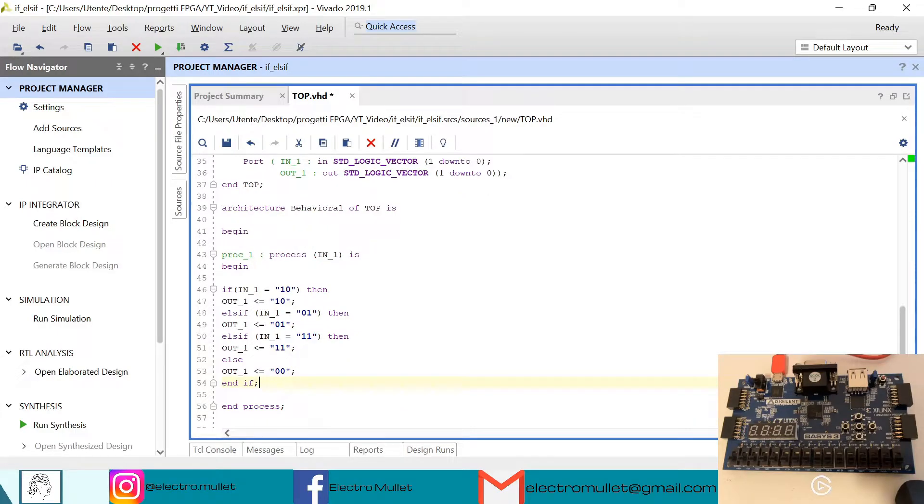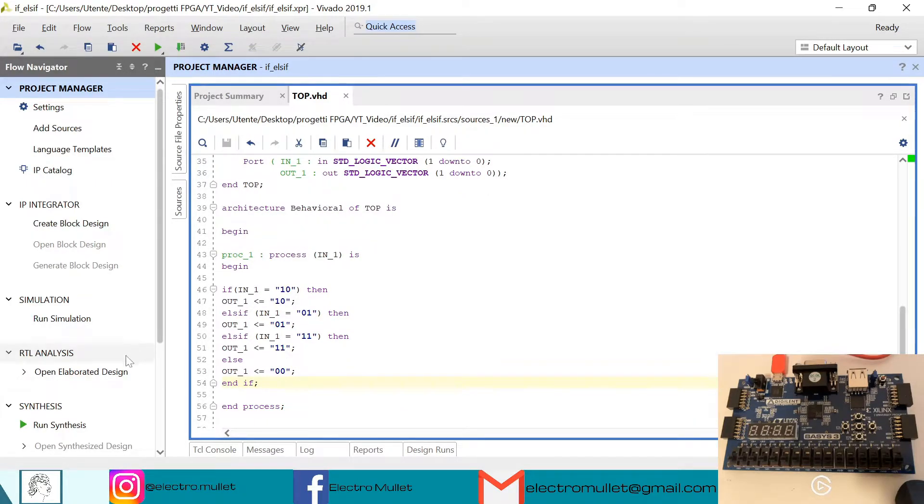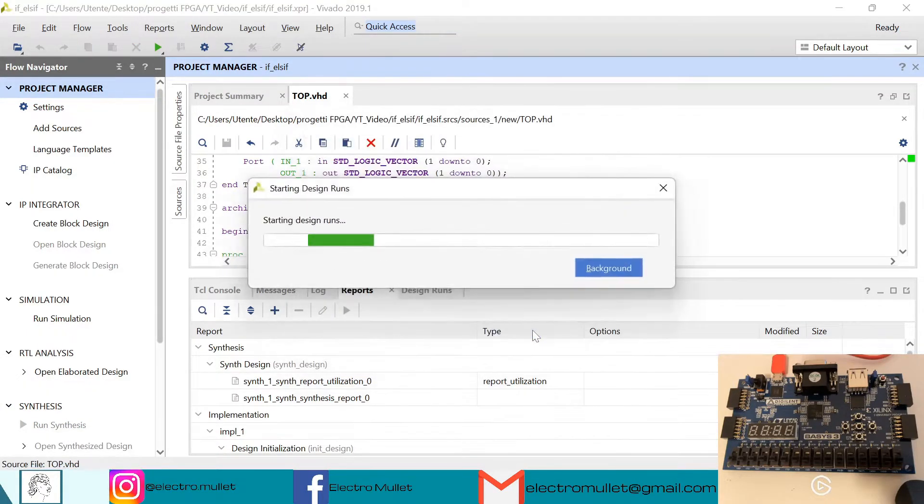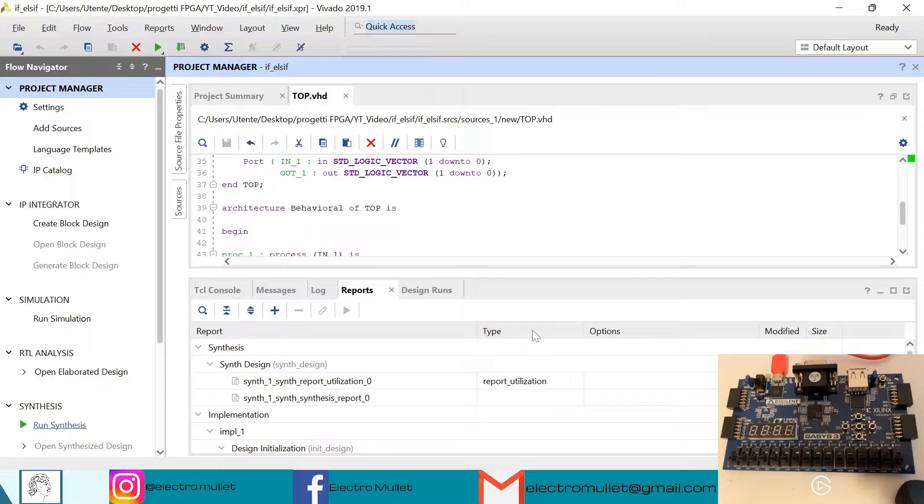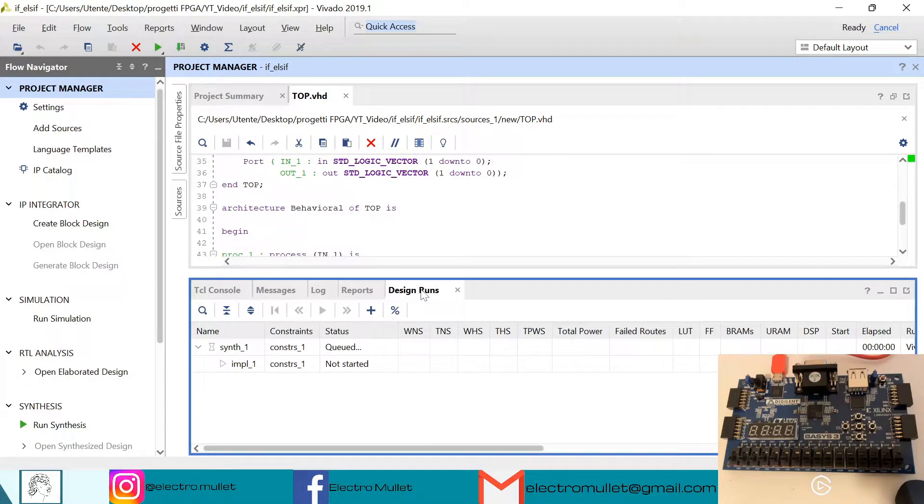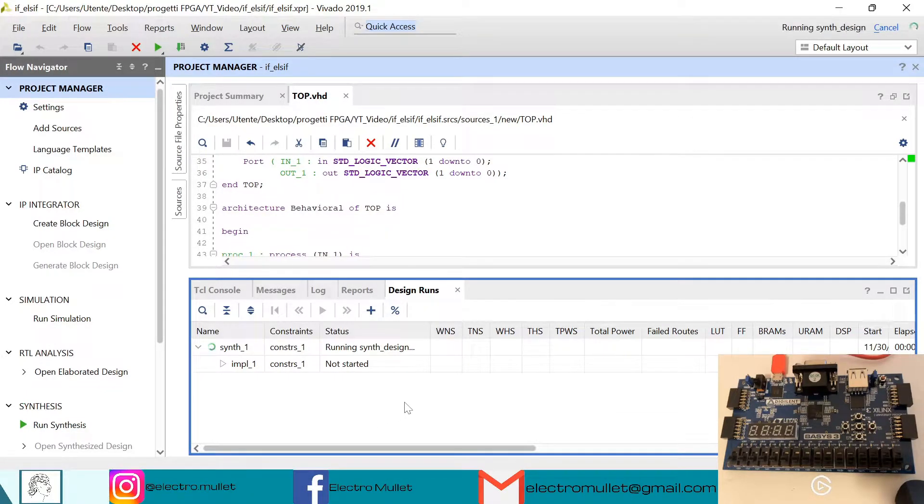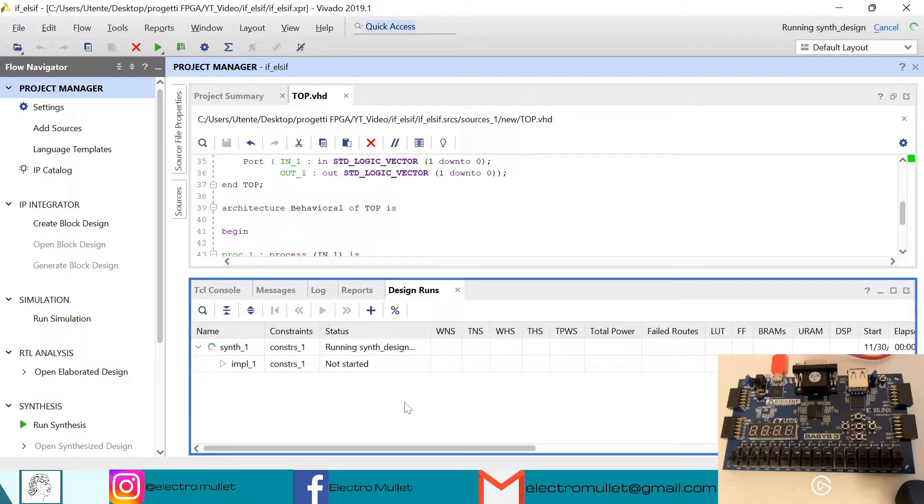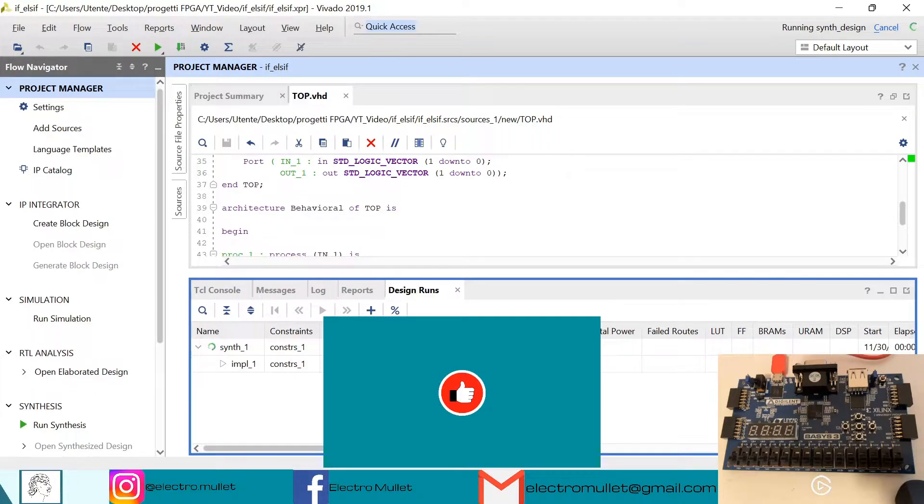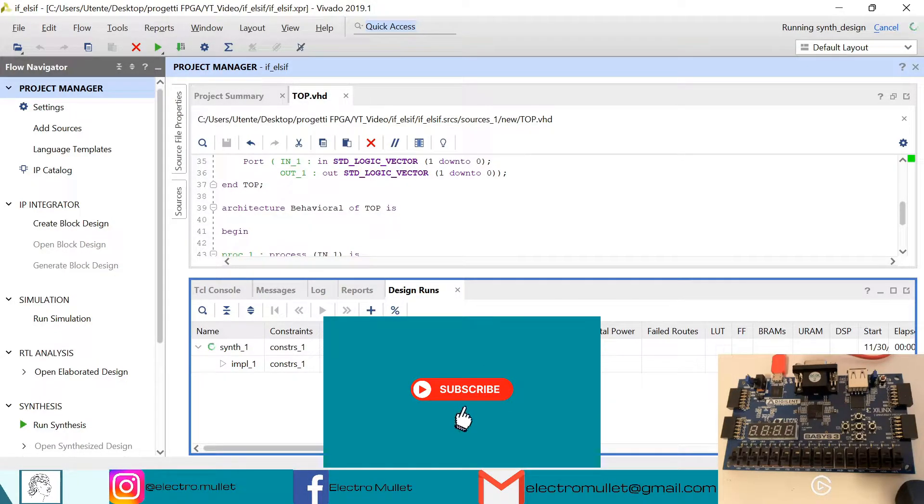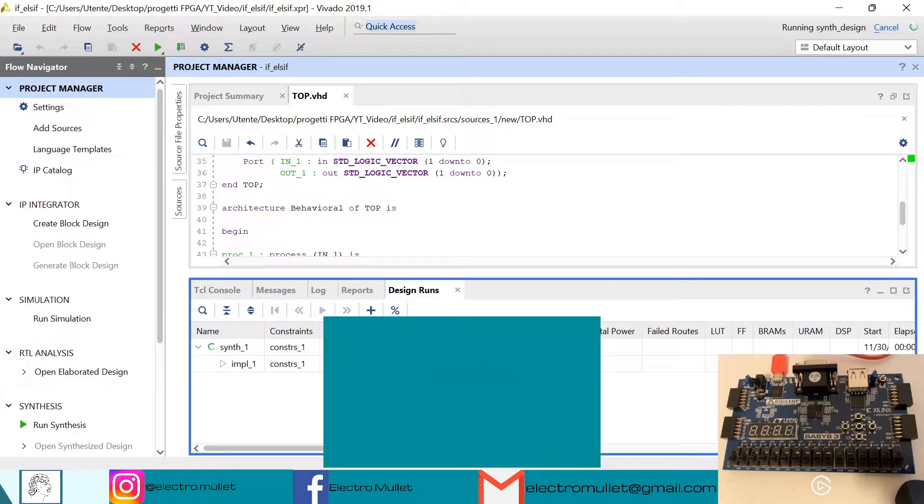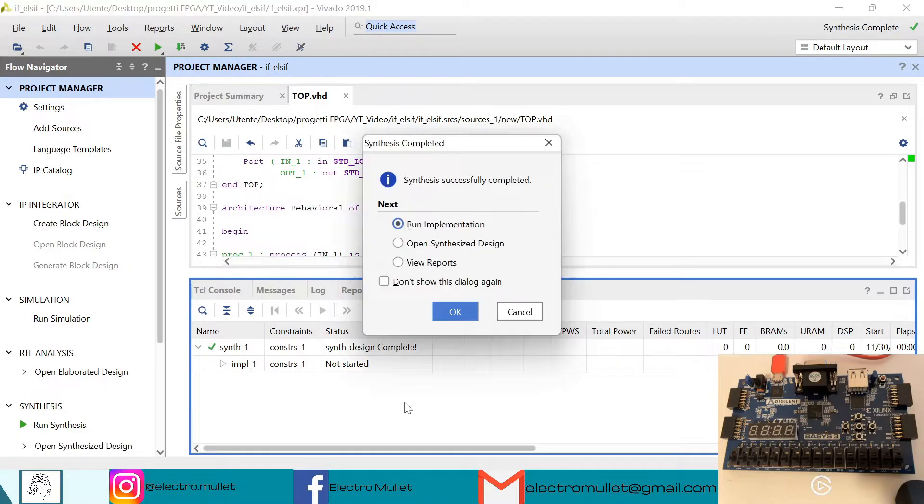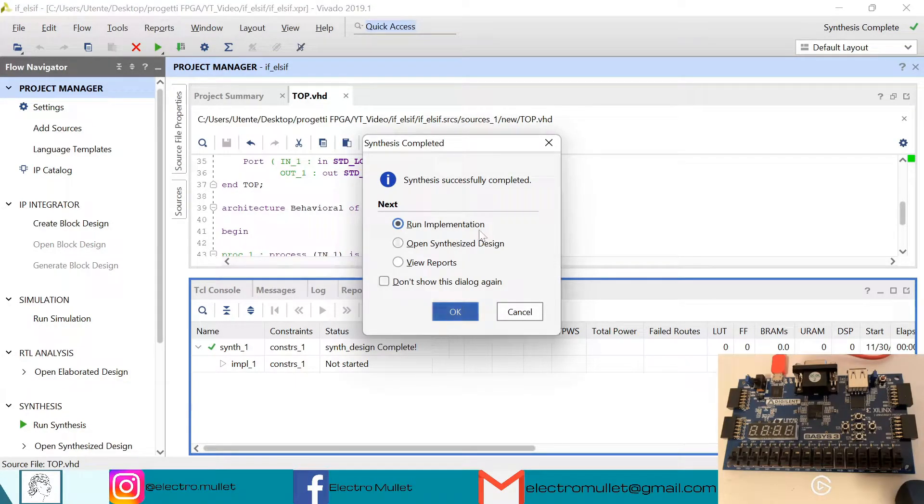Now we can run the synthesis. In the design runs we can check the status of the synthesis. Okay, so the synthesis has completed, so we can open the synthesized design.